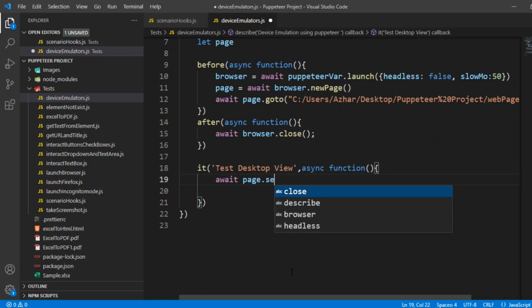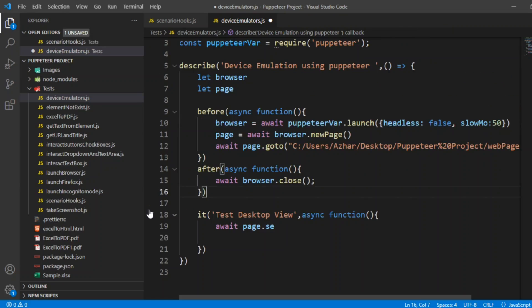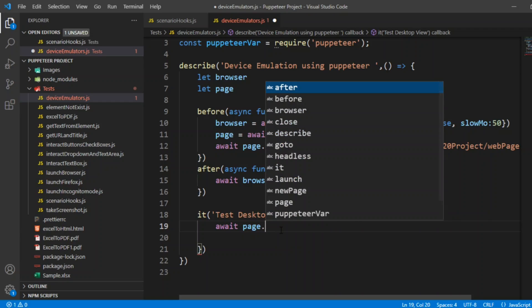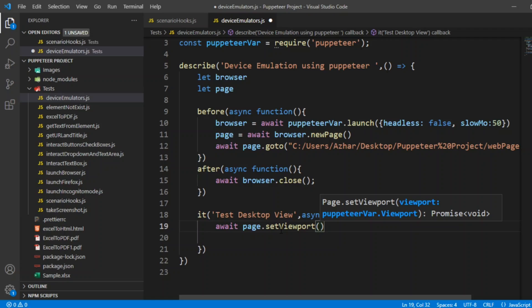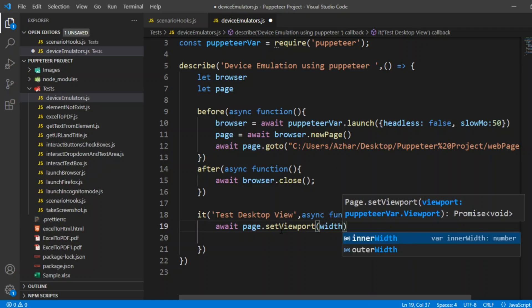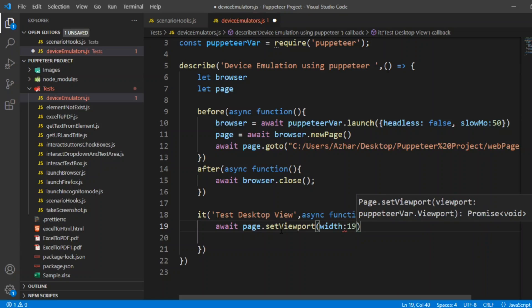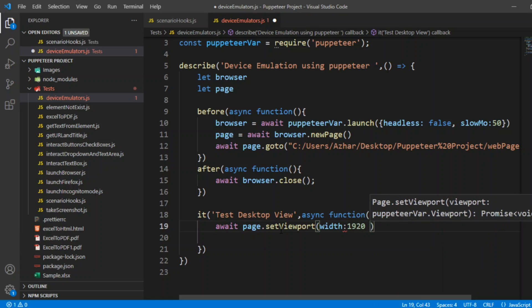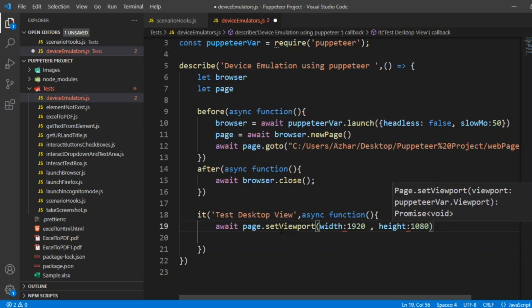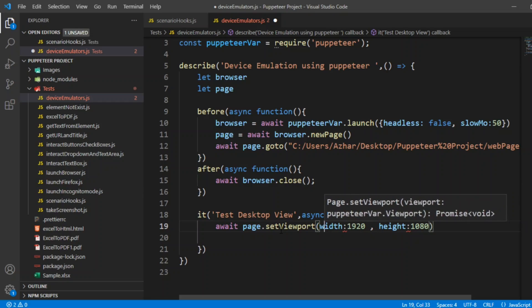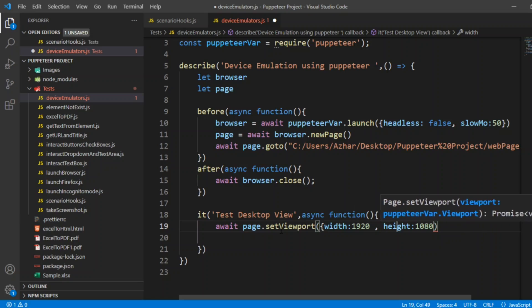The page we have declared on the top. We will have a function called set viewport. We will put dot set viewport. What it does in the set viewport. You can see here page.set viewport. Viewport will be there. We can give the actual width and actual height. Let me give width as 1920 and height as 1080. And this one we can write in curly brackets.